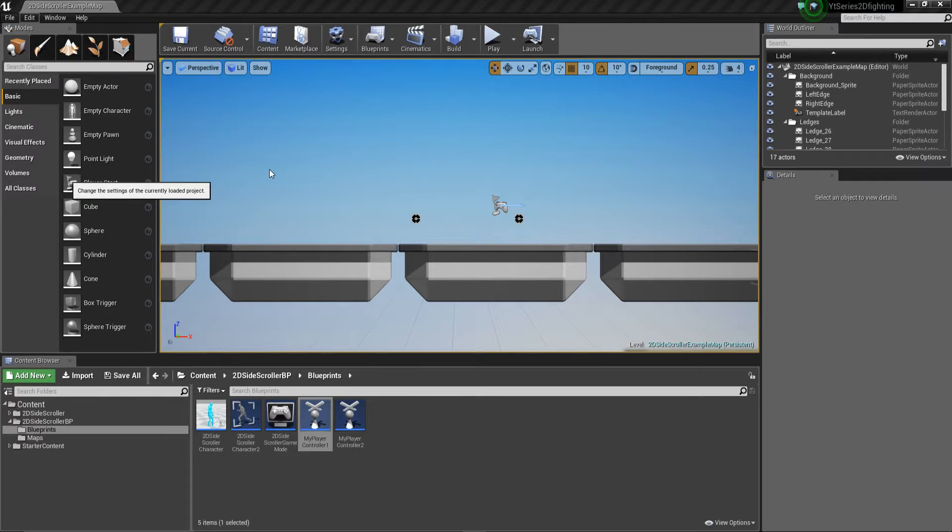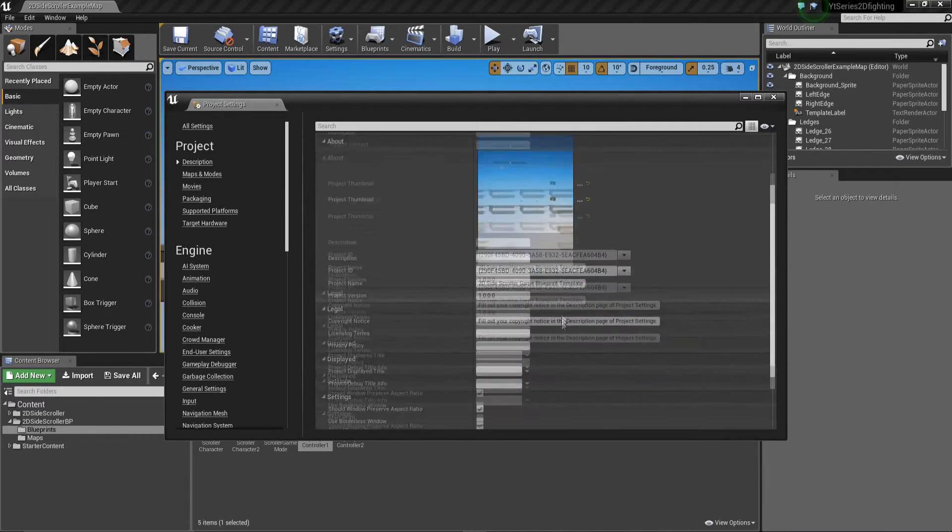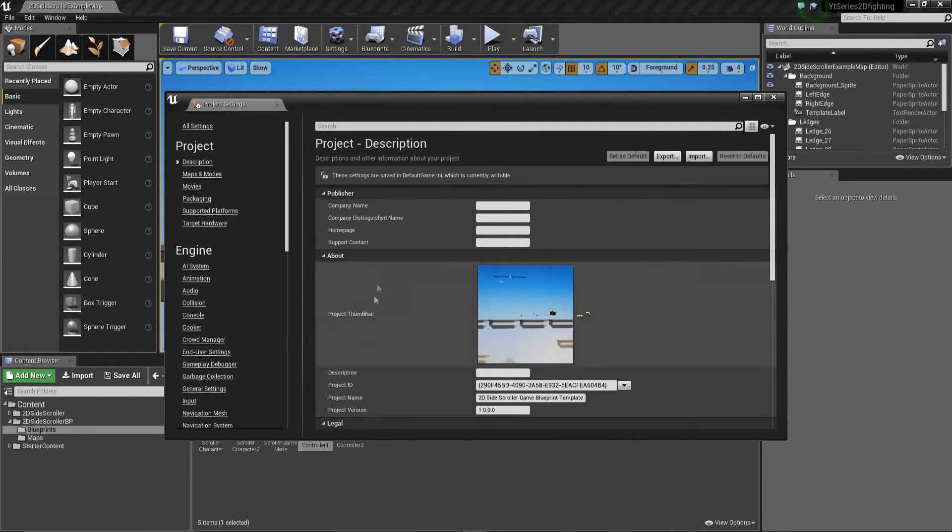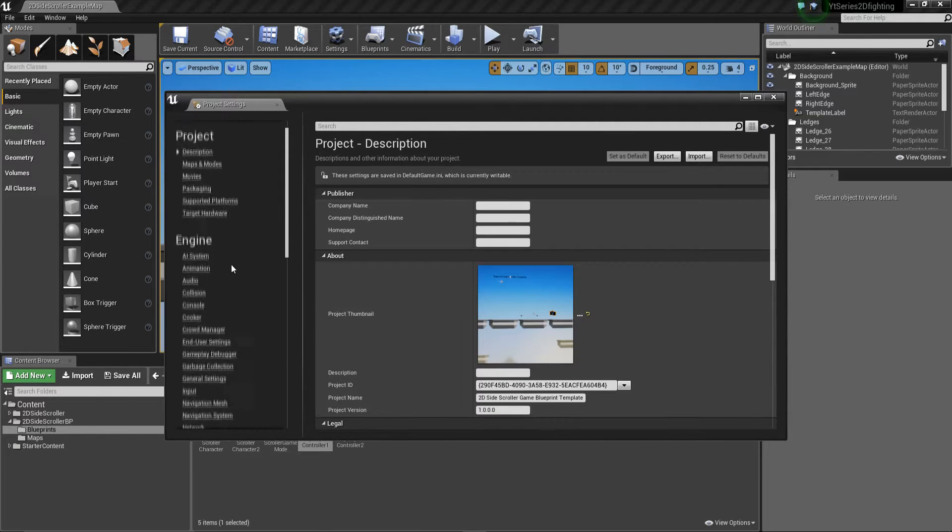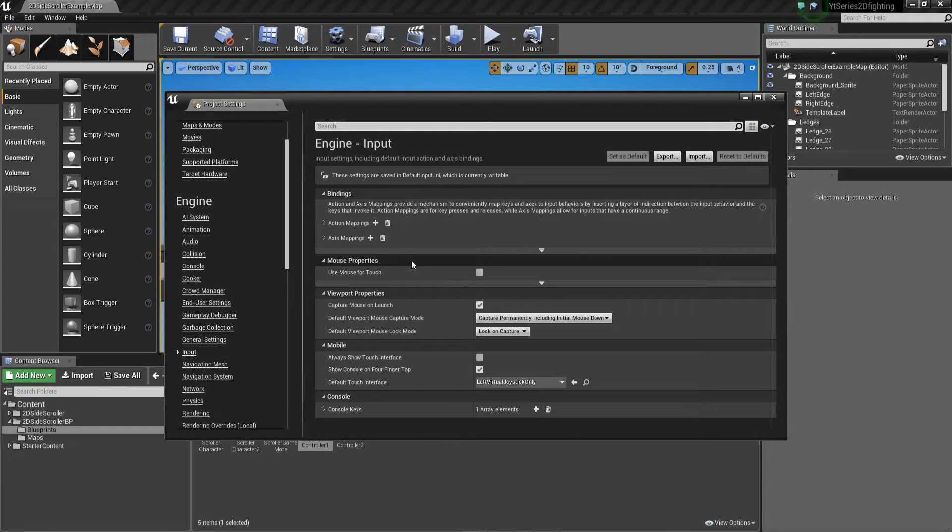We're going to go into the project settings and basically in here we can set a lot of information inside the project settings itself. What we're after is all the input keys.